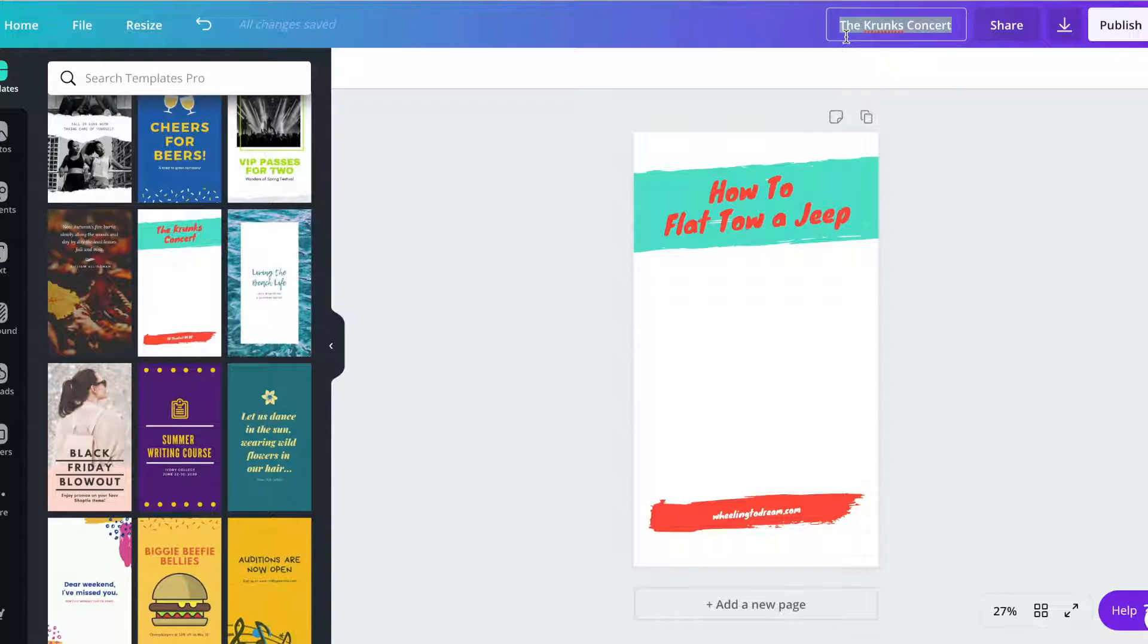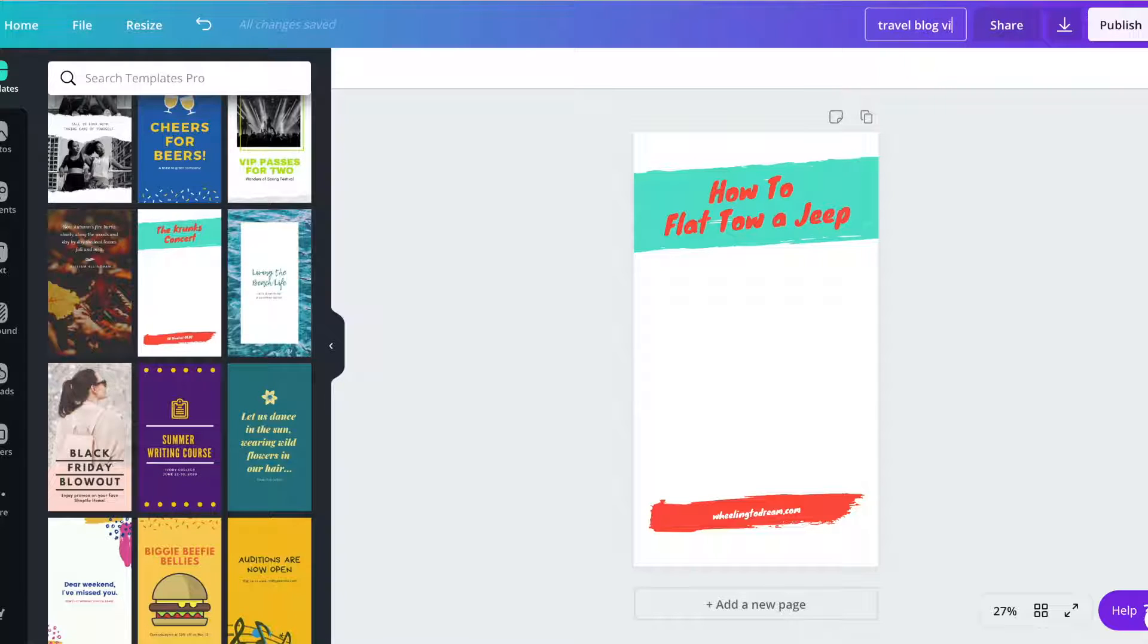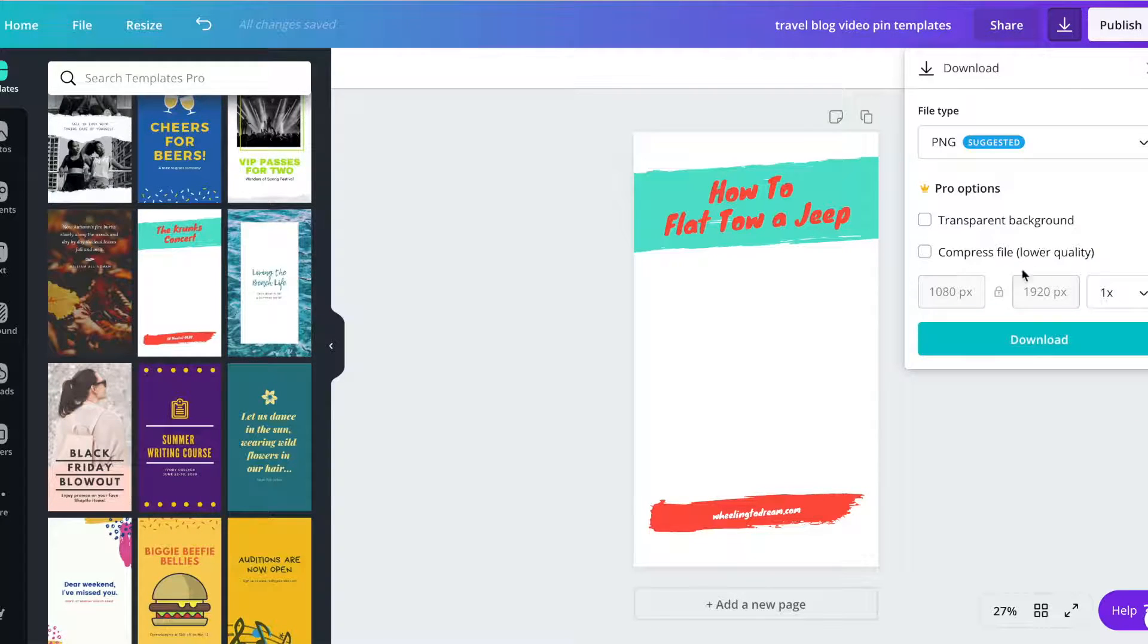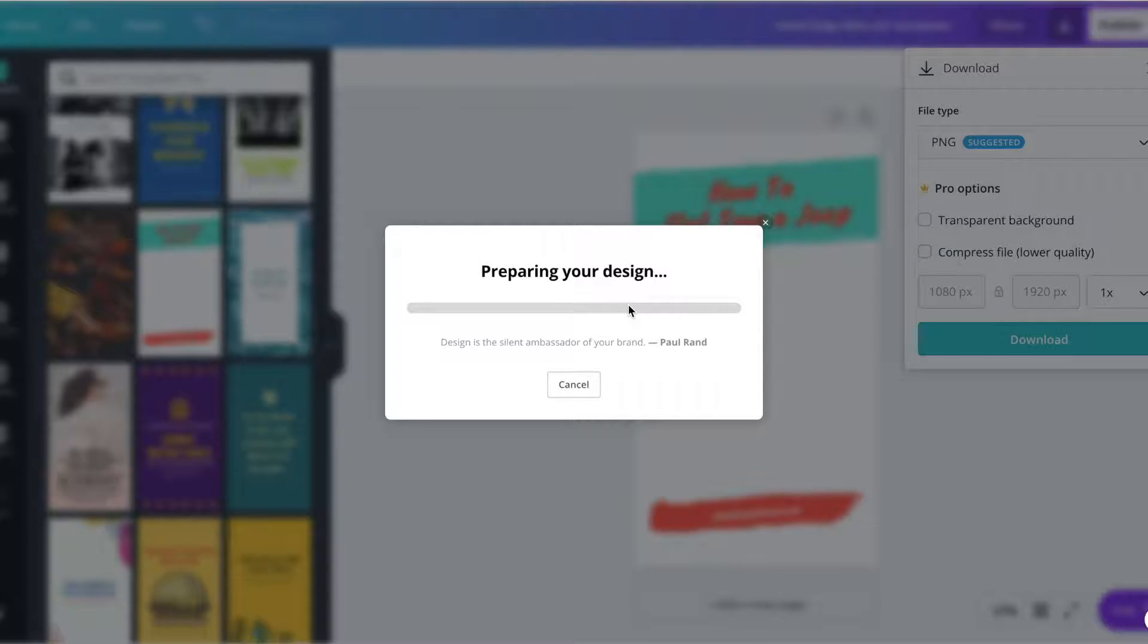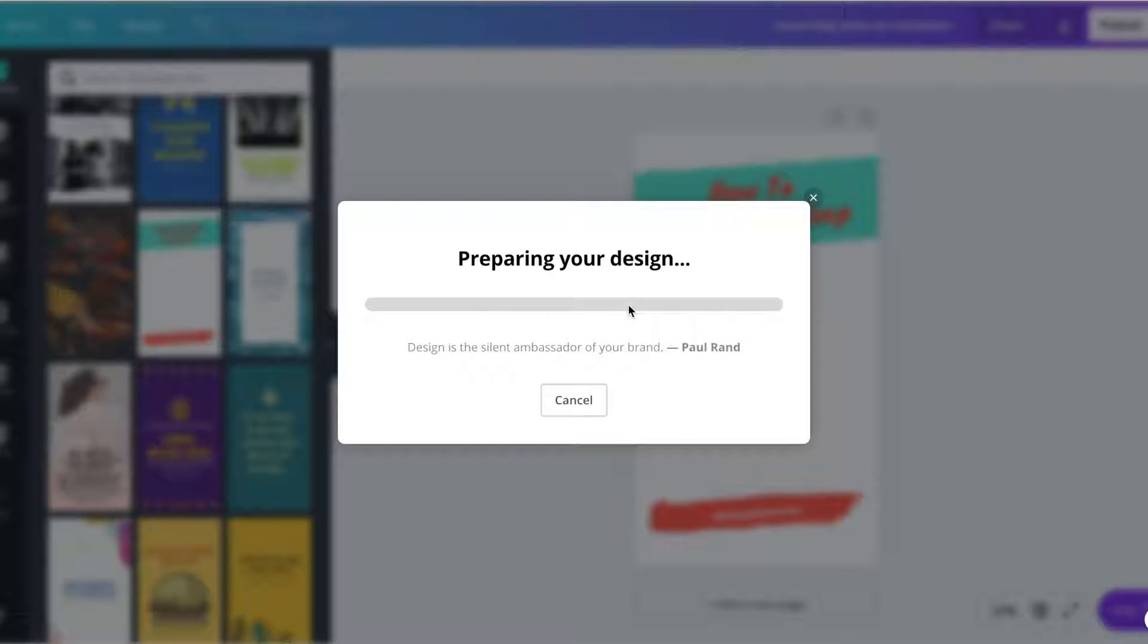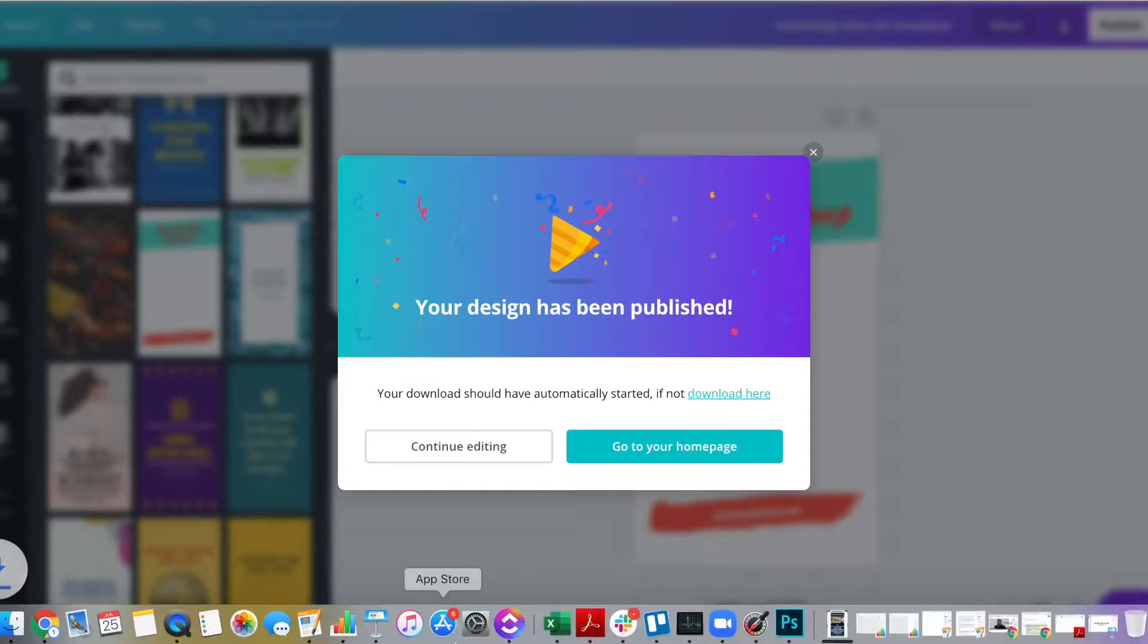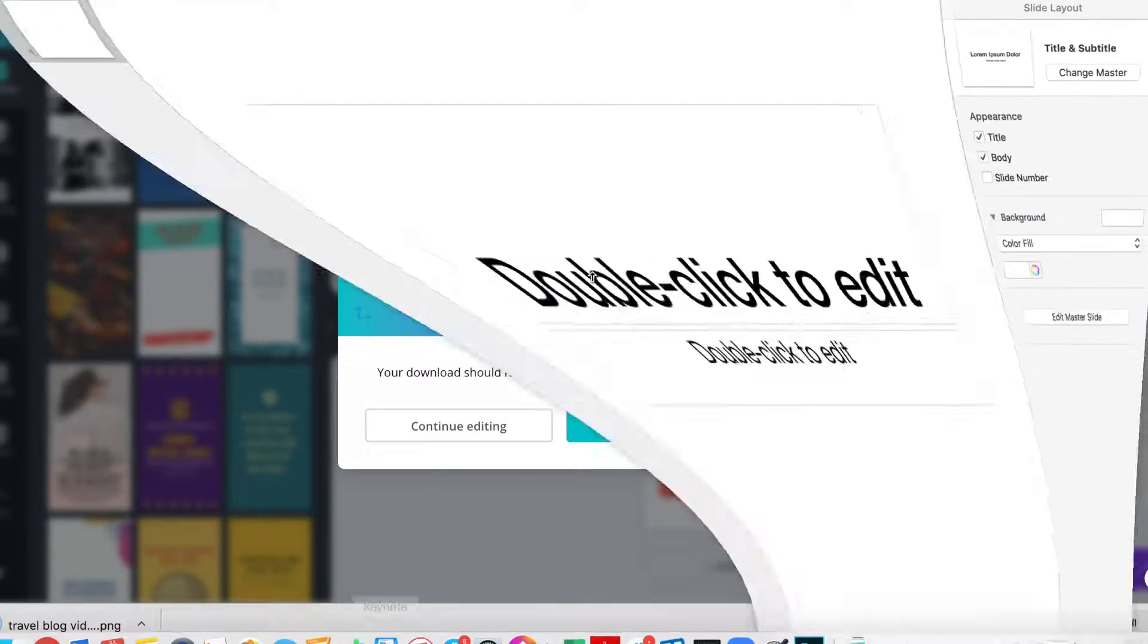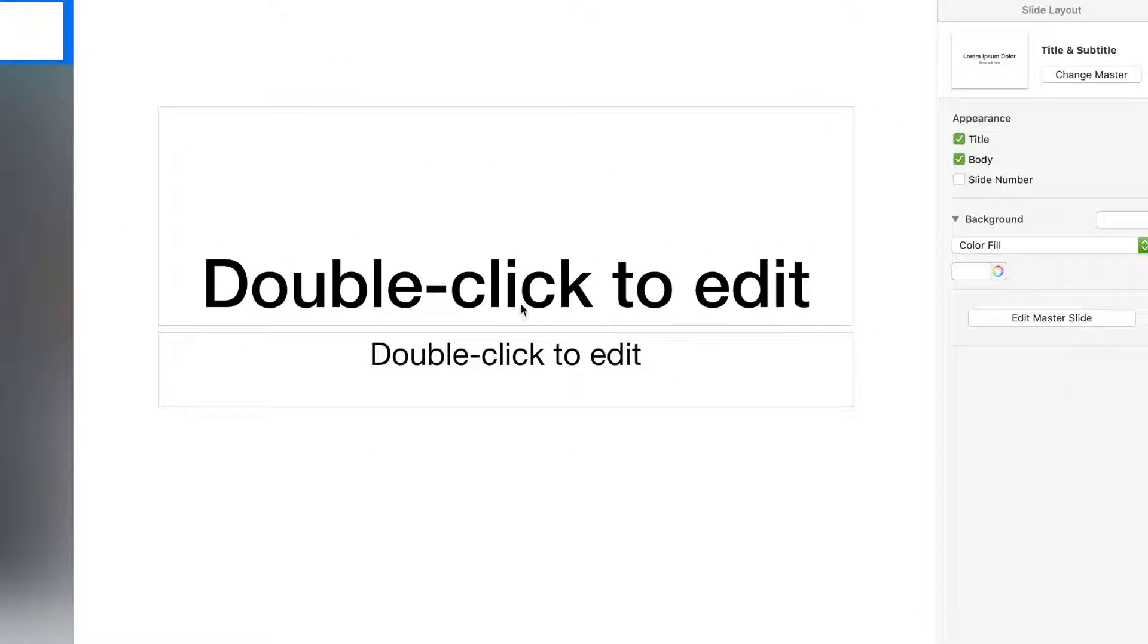And then I'm just going to name this travel blog video pin template. I'm going to download this quick and I'm going to open it up into Keynote.